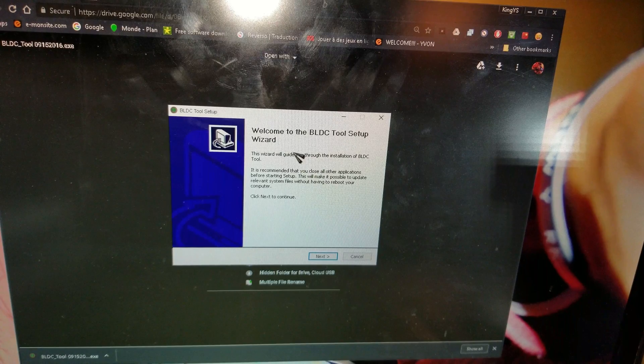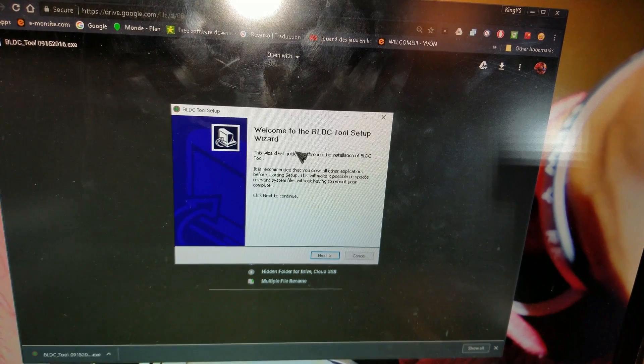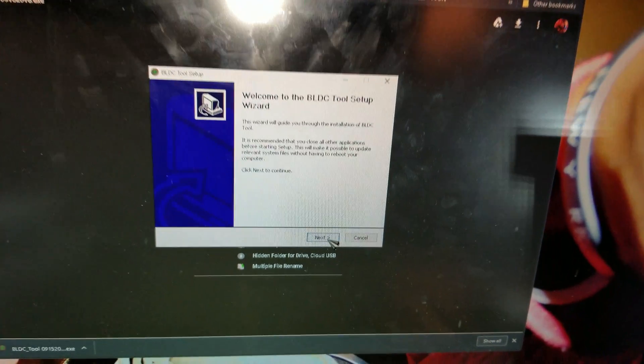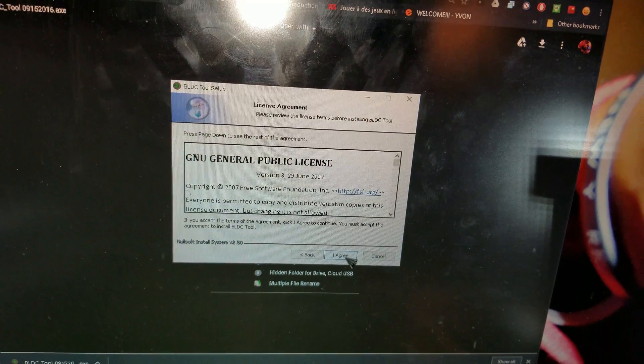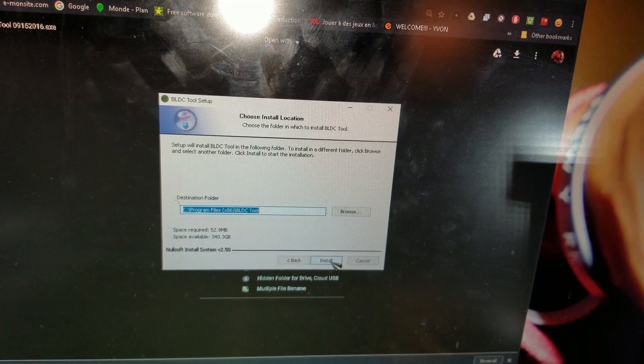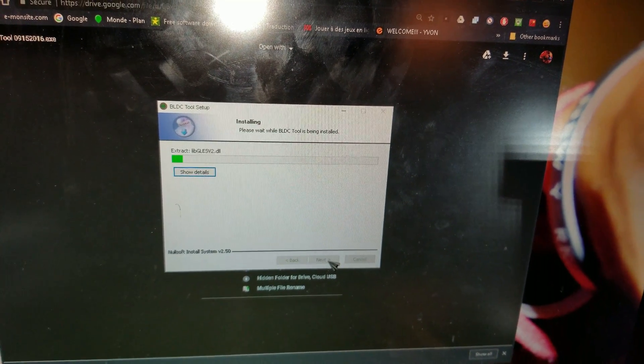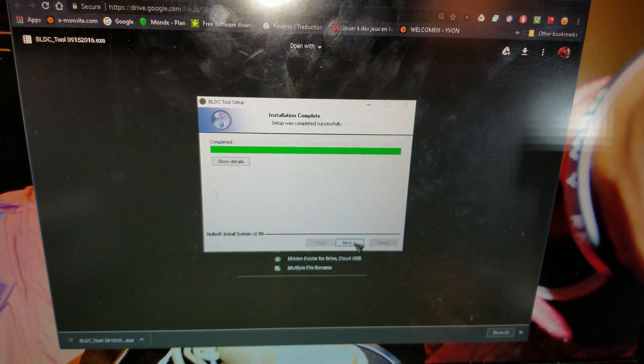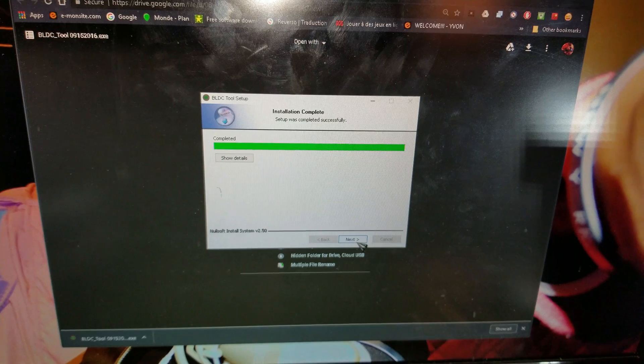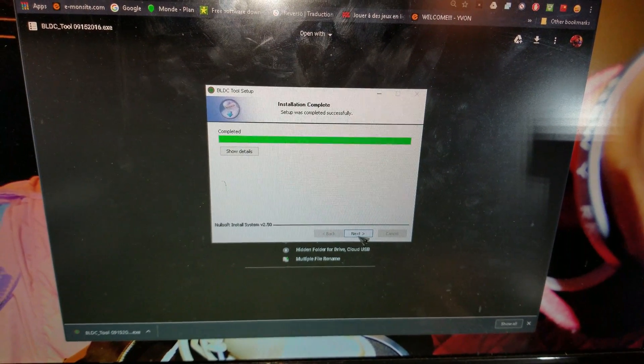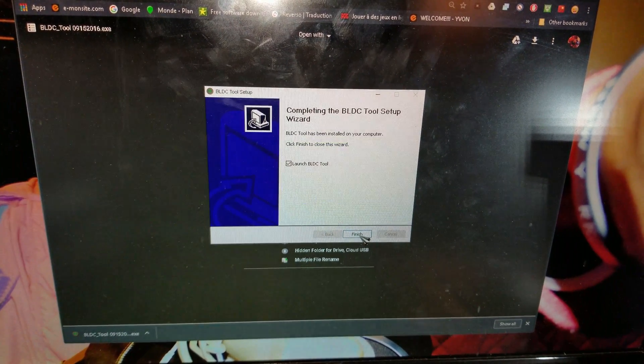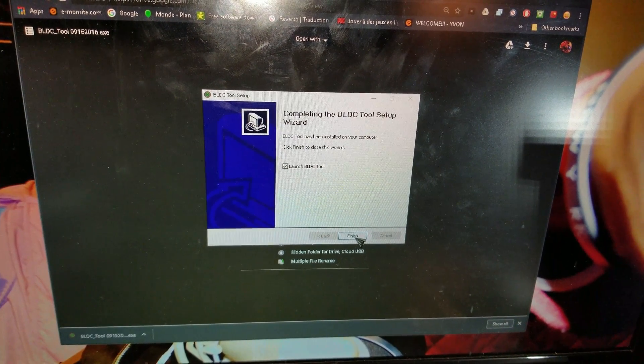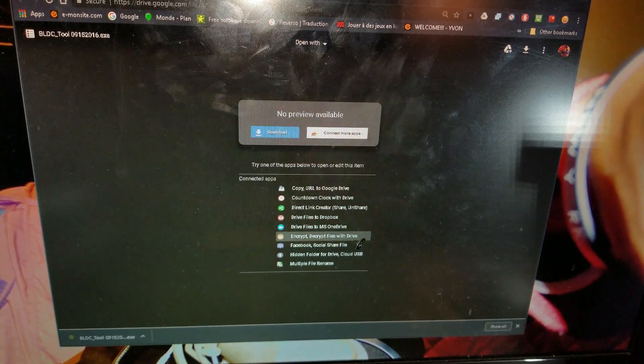There is the setup wizard. Go ahead and click next, agree, and install. Now wait for this process to be completed and then you can go ahead and click next. Then click finish.